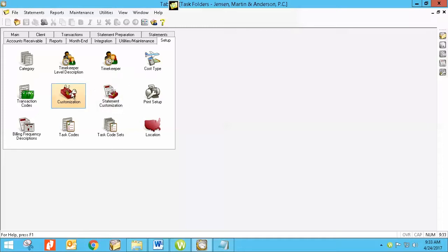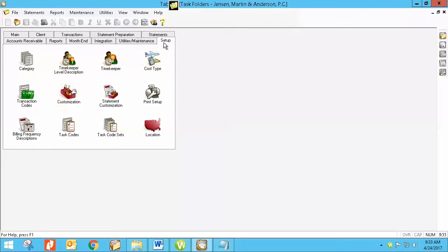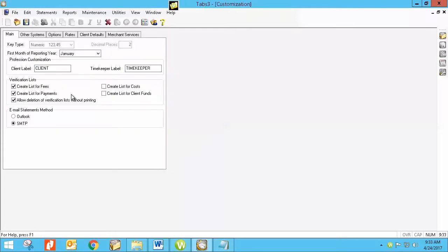And then the other thing that you need to be aware of is that this is an exclusive task. This is only able to be done or accessed in customization when all users are out of the system. So again, it's an administrator task that can be done. So again, under setup customization and on the very first page, there is a checkbox that says allow deletion of verification lists without printing. You'll need to have a checkmark in there.